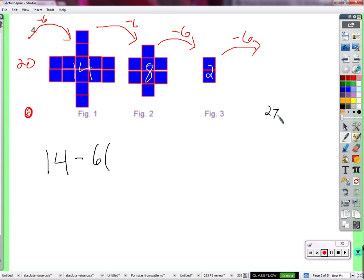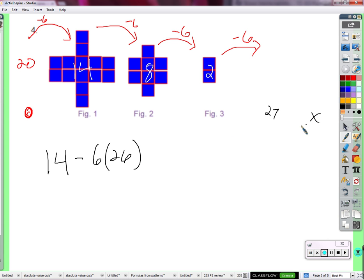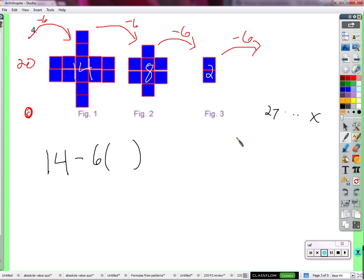We subtract 6 twenty-six times to get to figure 27. So to get to figure X, we wouldn't subtract 6 X times — we'd subtract 6 how many times? X minus 1.